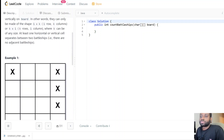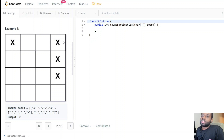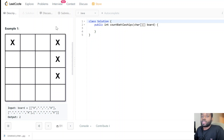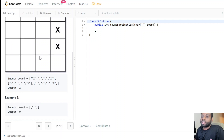This is even simpler than the islands problem — it's pretty much the same code. We explore all the X's; if there's only one X by itself we mark it so we don't visit it again. When we encounter another X, we visit all its neighbors, mark them, and that counts as another battleship. Every time we encounter a fresh X, we increment a counter to track how many independent battleships we've found.